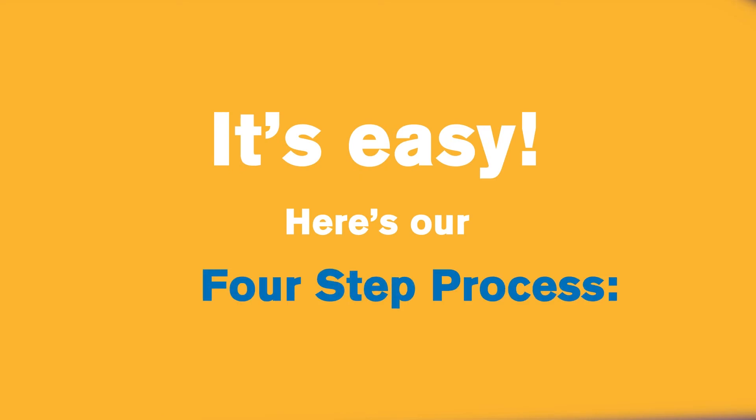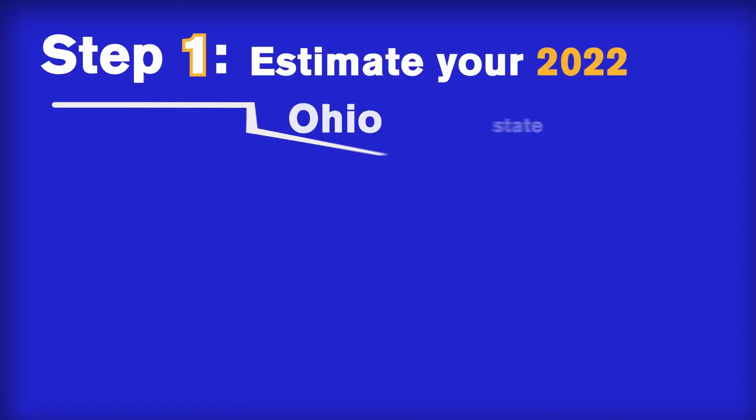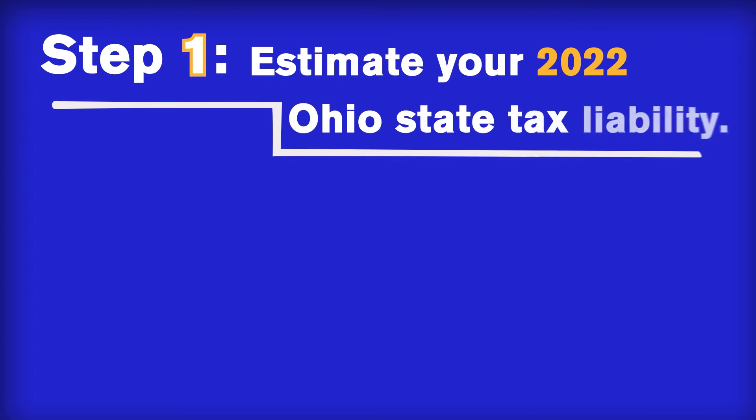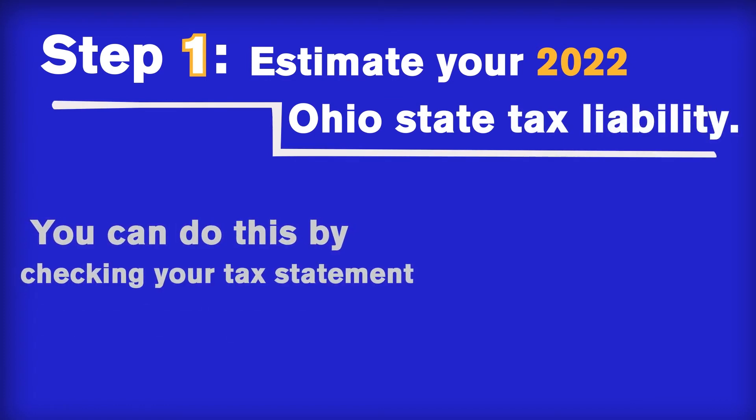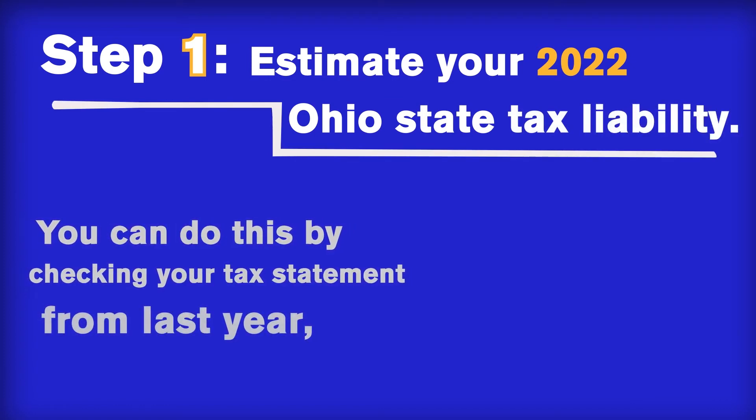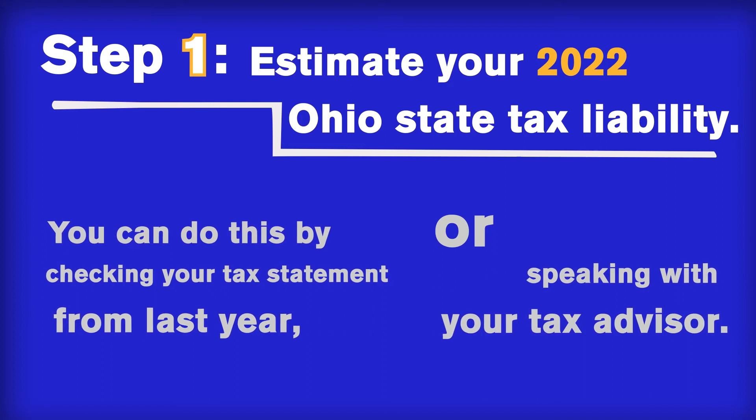Here's our four-step process. Step 1. Estimate your 2022 Ohio State tax liability. You can do this by checking your tax statement from last year or speaking with your tax advisor.